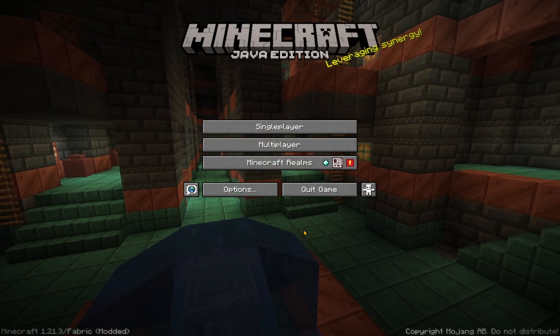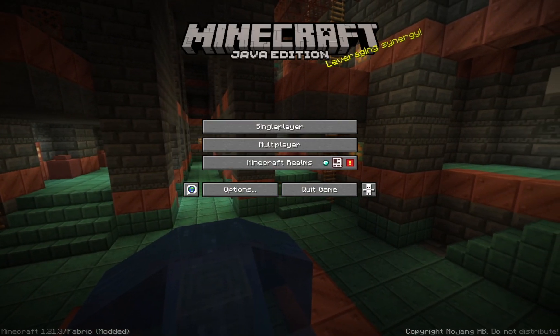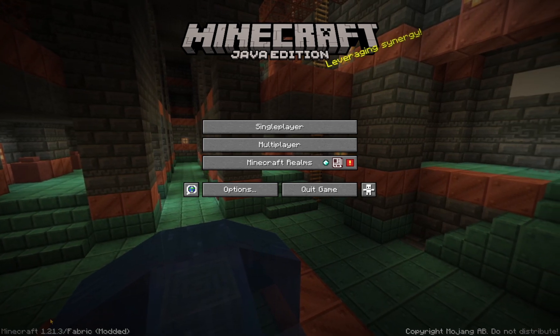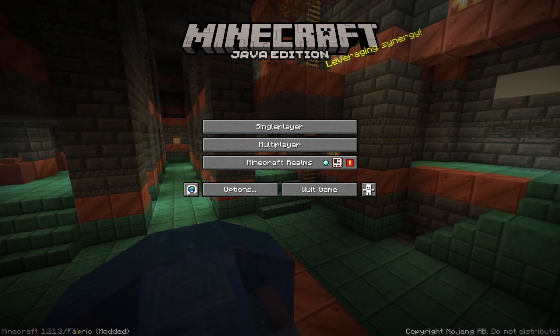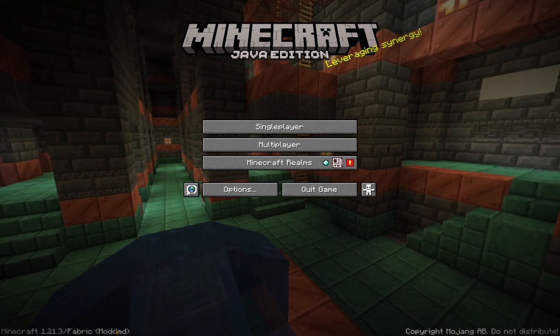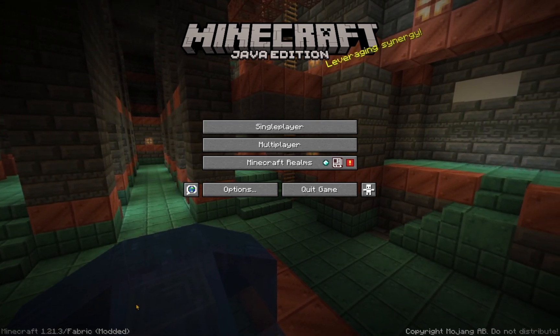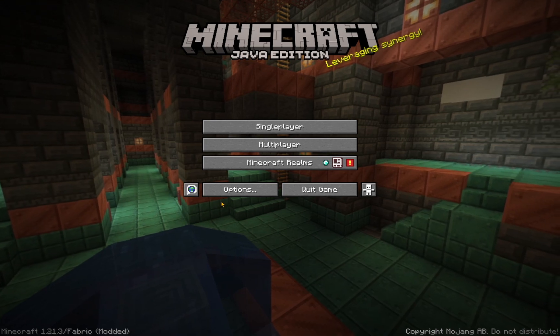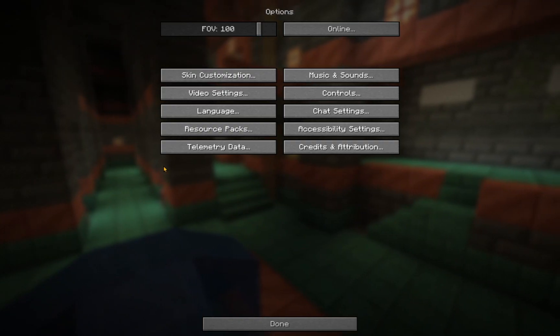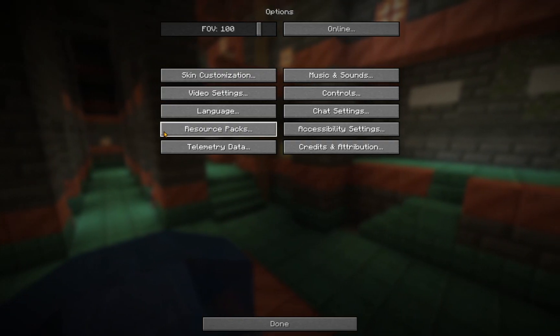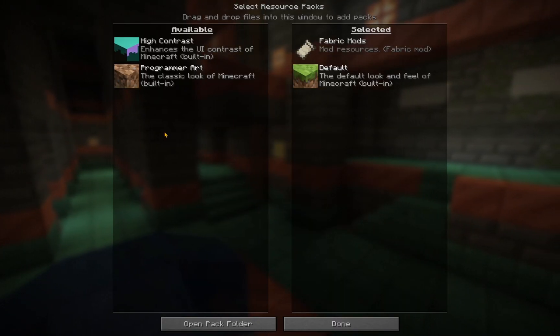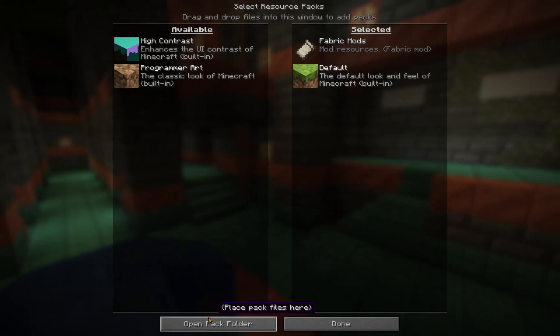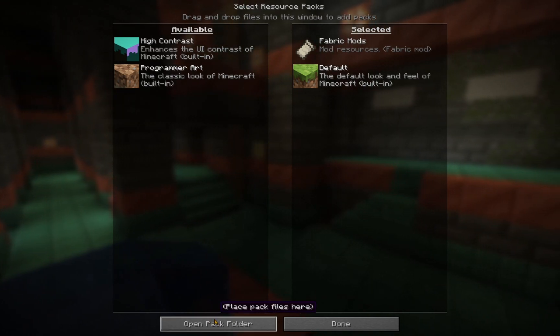So, as you can see, Minecraft 1.21.3 fabric modded. So, now, what you're going to want to do is click on Options, click on Resource Packs, and you're going to want to open up the Pack folder.